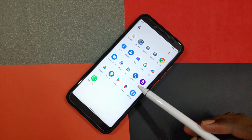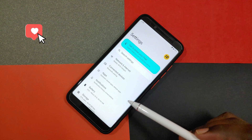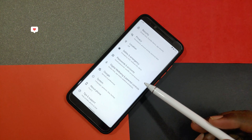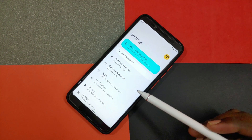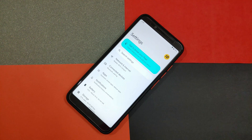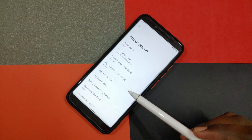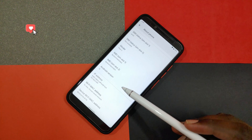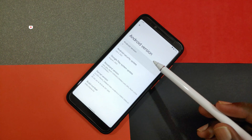Google released Android 12 Beta 3 to their Pixel lineup with a set of new features and fixes. In the previous video, we reviewed Beta 2. Today, we are going to review Beta 3 and also show you how to get this latest Android 12 update on any Android device with the help of a GSI. Let's get started.